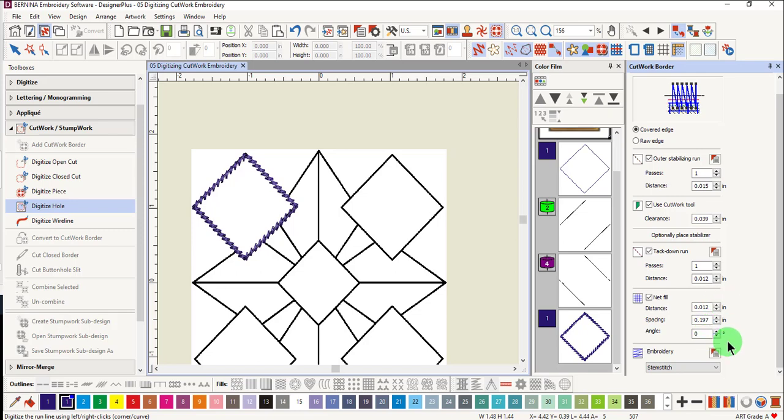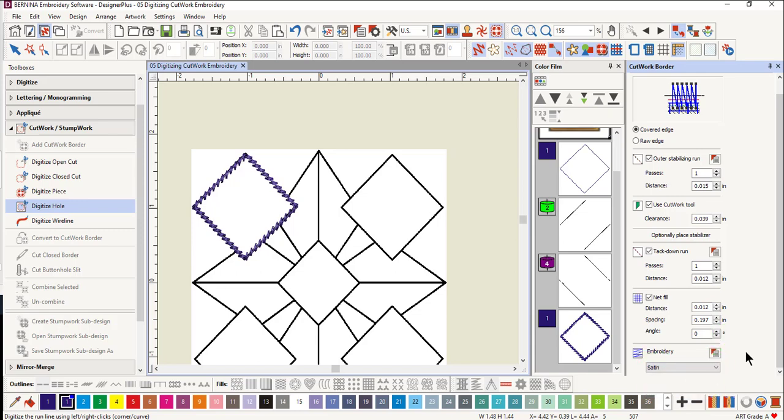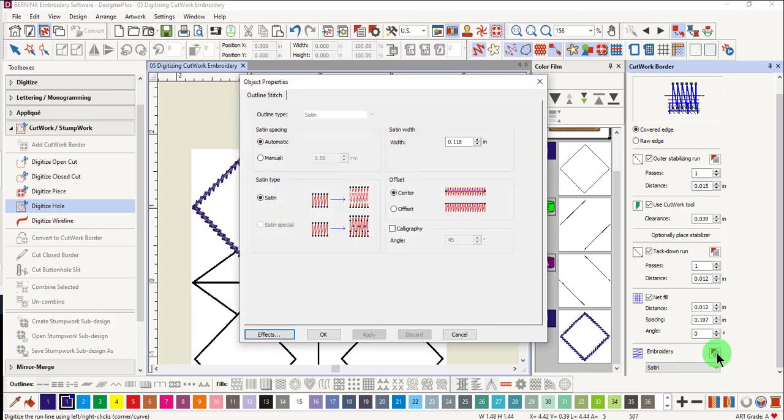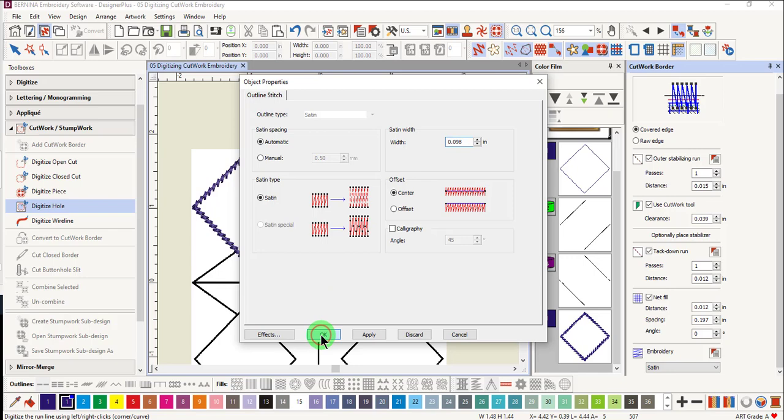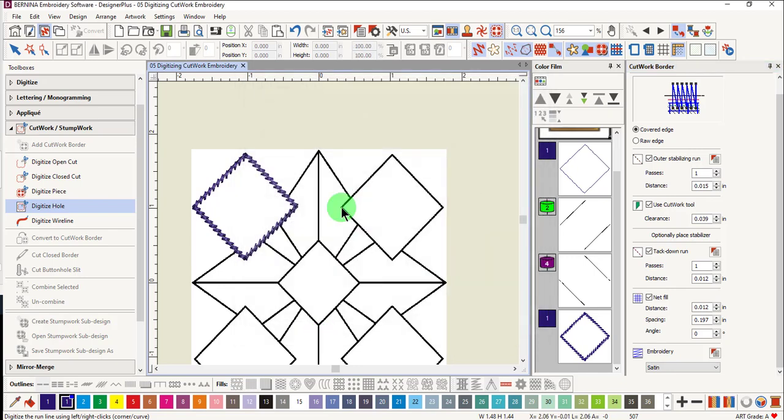We'll just leave these at default. Let's change the type of embroidery to a satin stitch. If you wish to change the width of the satin stitch, open object properties and enter a new number. I'll do 2.5 millimeters and click OK.